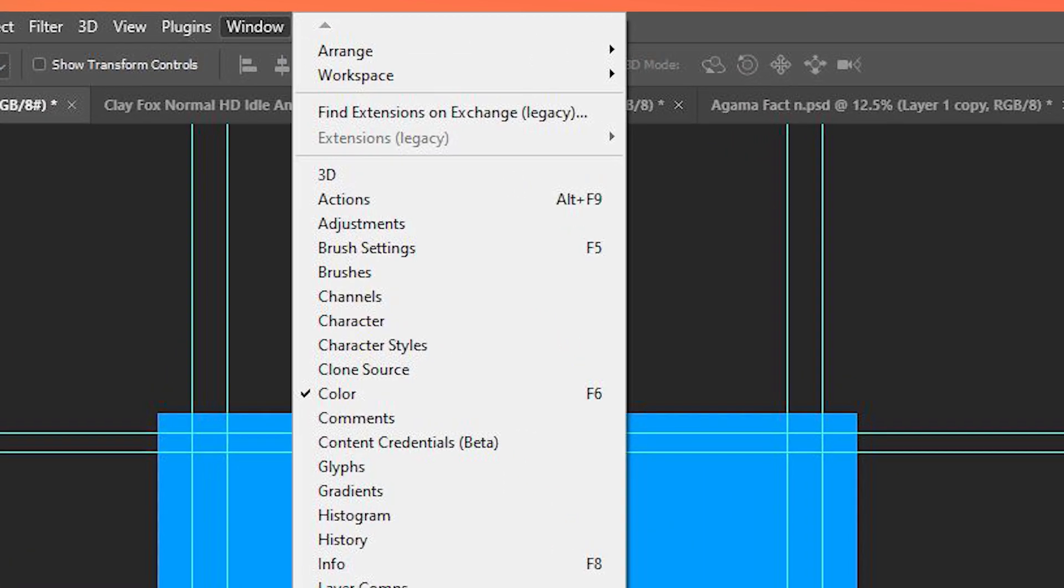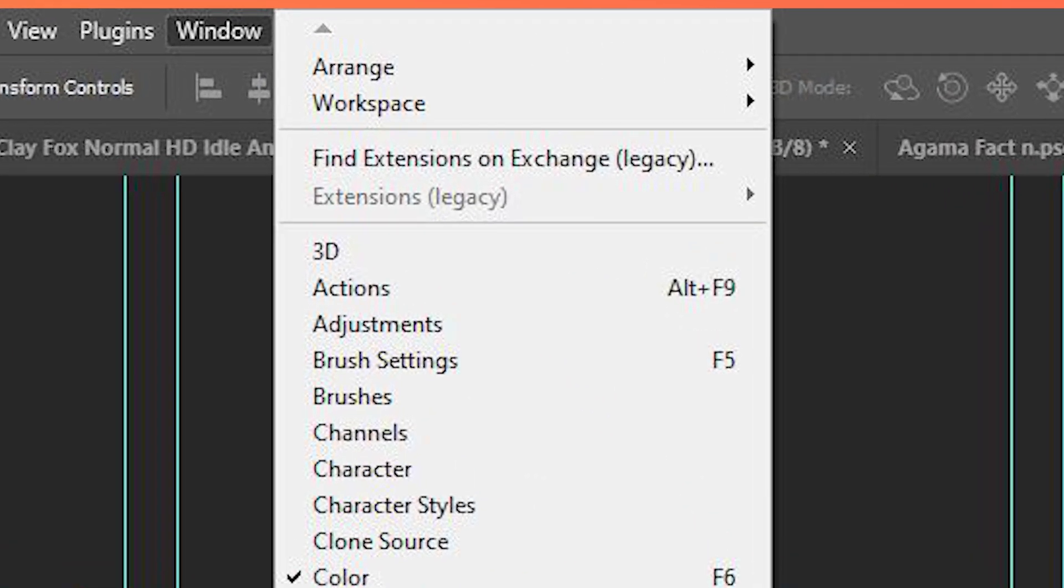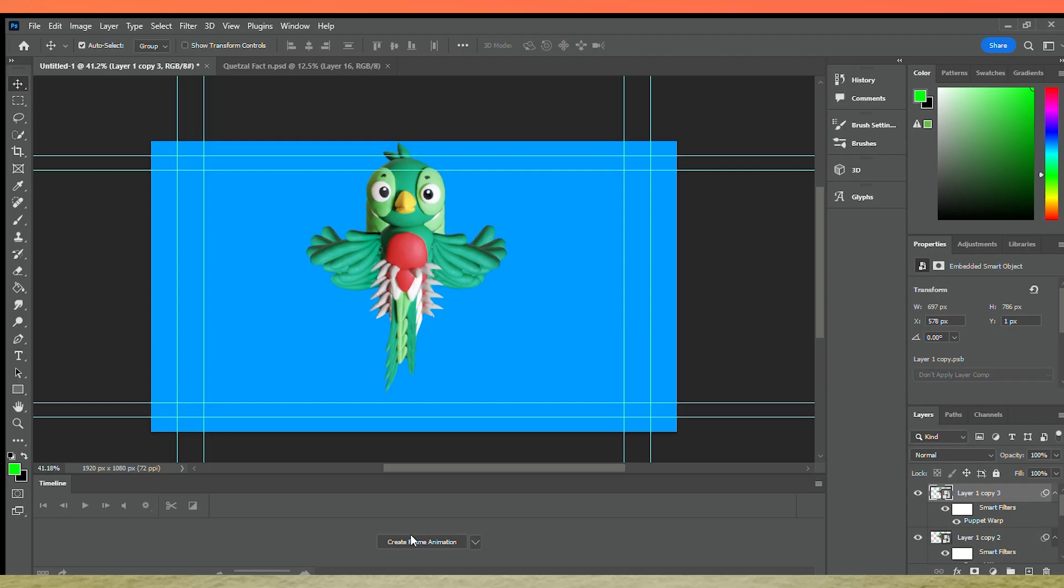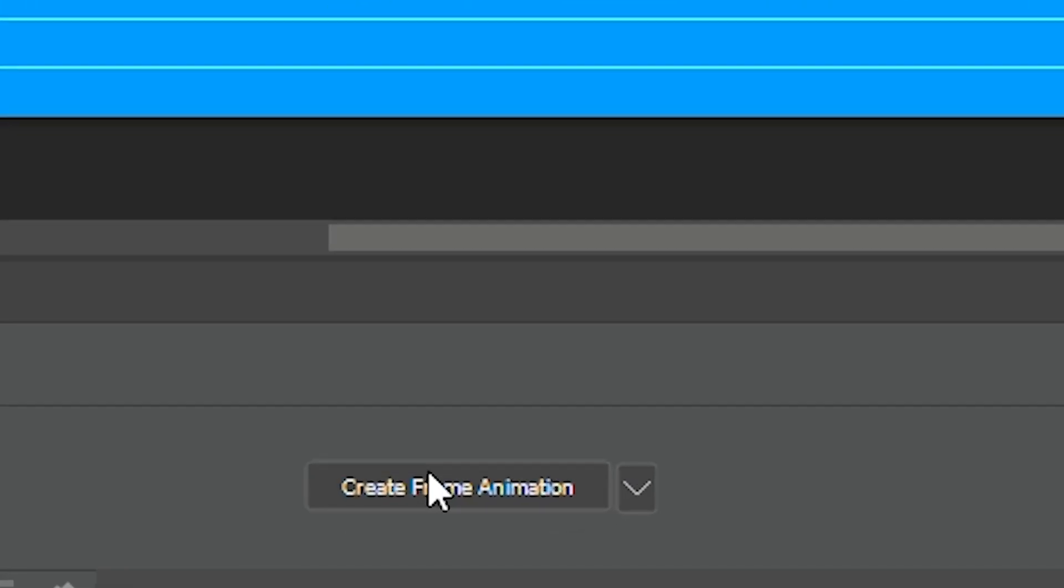Now click Window and then Timeline. After that, click Create Frame Animation.